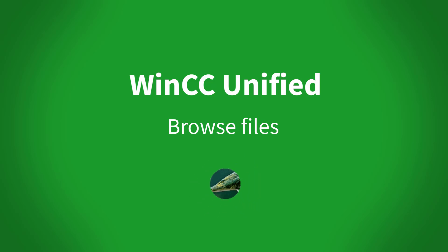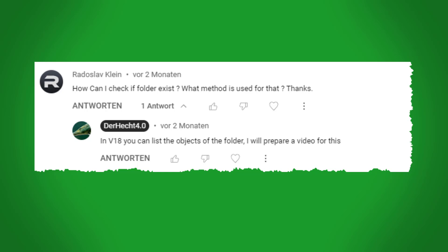I received a question from Moradoslav Klein that he would like to check if a folder exists. I didn't find a direct solution for this, but I hope it helps to display the folder content in the runtime.